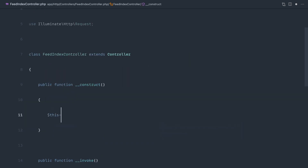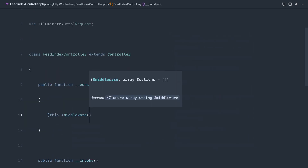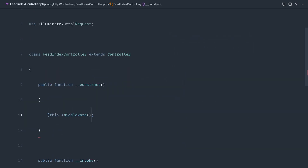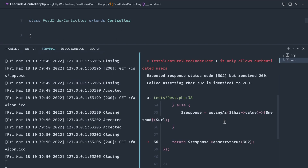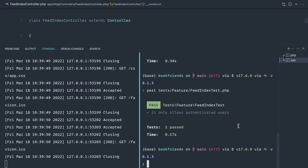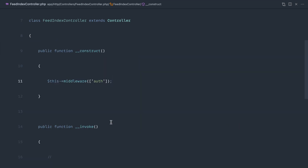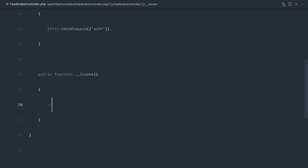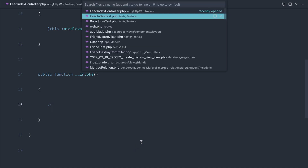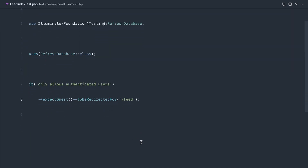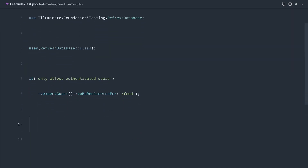We add our middleware and of course we need the user to be authenticated. Let's run our tests and we get green. The next thing is just making sure that we see on this page a list of books from our friends.